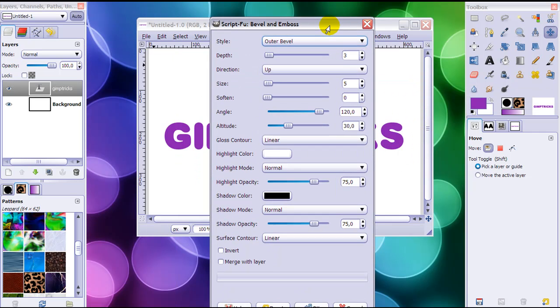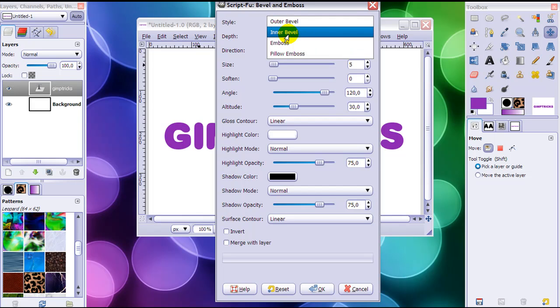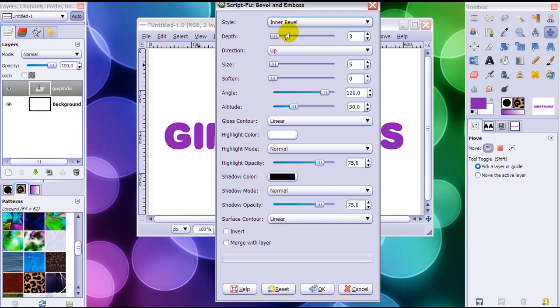Here it is and these are the default settings. When you first start to play with Bevel and Emboss, I suggest you set style to Inner Bevel. This is just for first time playing around with it because it has the most effect.